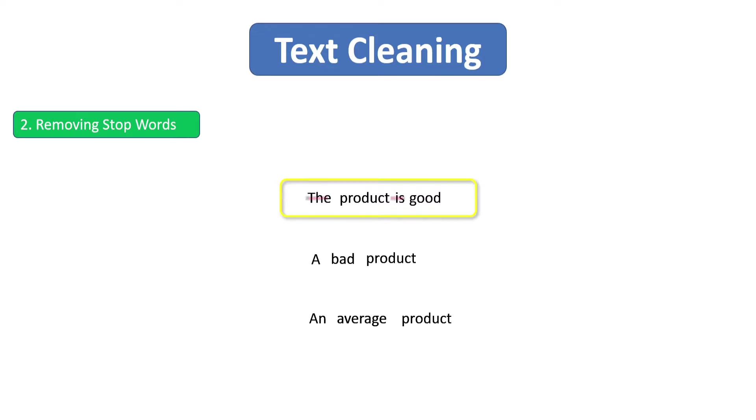Now what if we ignore these two words, the word 'the' and 'is'? Still we are able to tell the sentiment of this sentence because the words product and good are enough to determine the sentiment of this particular sentence.